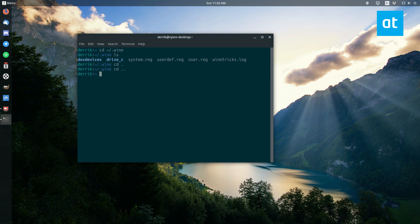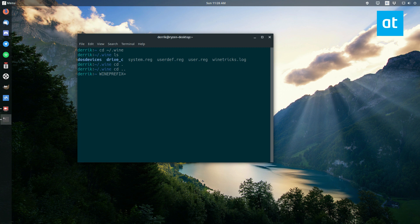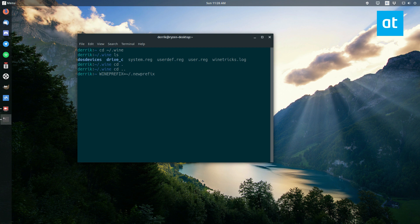So let's create a generic wine prefix. To do that, you need to do, in a terminal, no root at all, just WINEPREFIX equals, followed by the new folder that you want it to be, and let's go new prefix. I'm calling it new prefix just because that's the generic example, and then winecfg at the end.